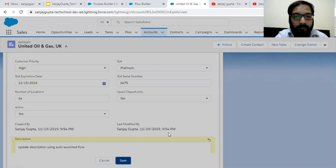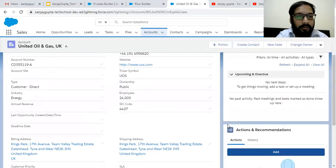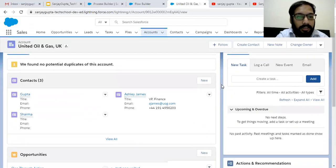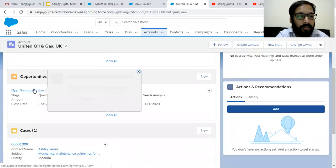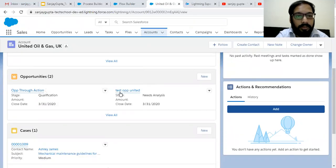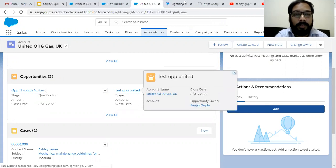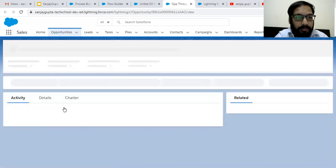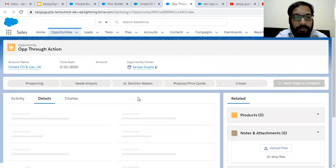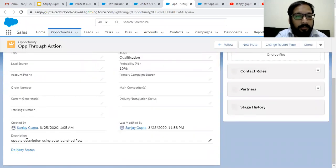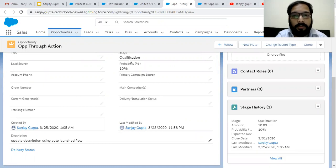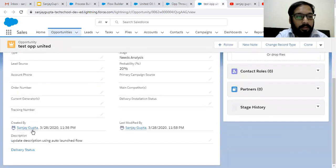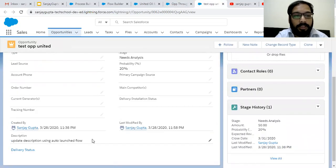Now I'm going to update the description on this account record. You can see it is not having anything in the description field. I'm updating it to 'Update Description Using Auto Launch Flow' and clicking on Save. Now moving to the related list — you can see two opportunities are available here. I'm opening both to test whether their descriptions are updated or not.